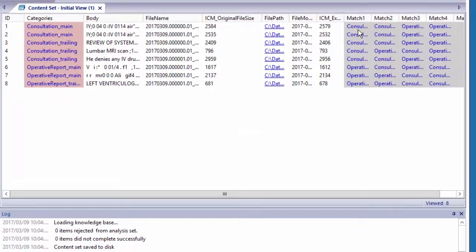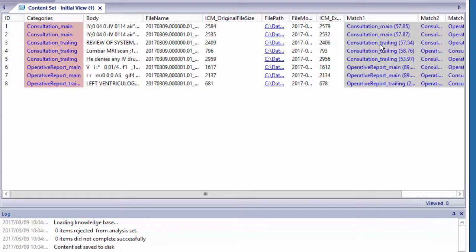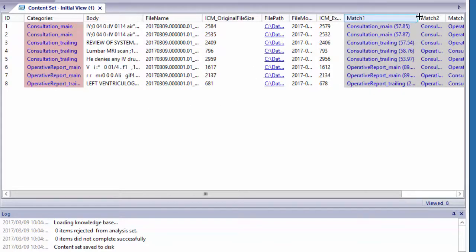Now, this type is going to match this document type, consultation main, consultation main trailing, so these are matching those proper doc types, and you can see that.